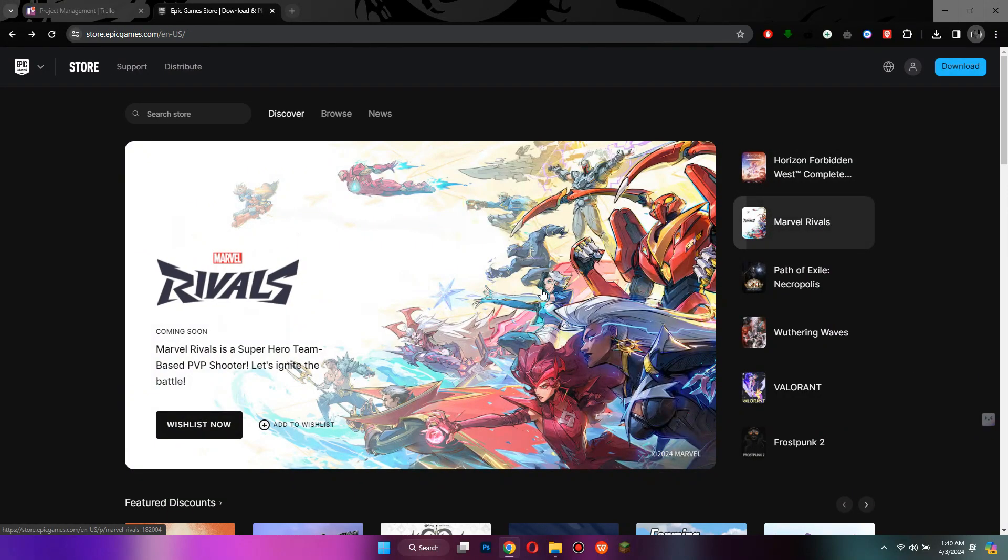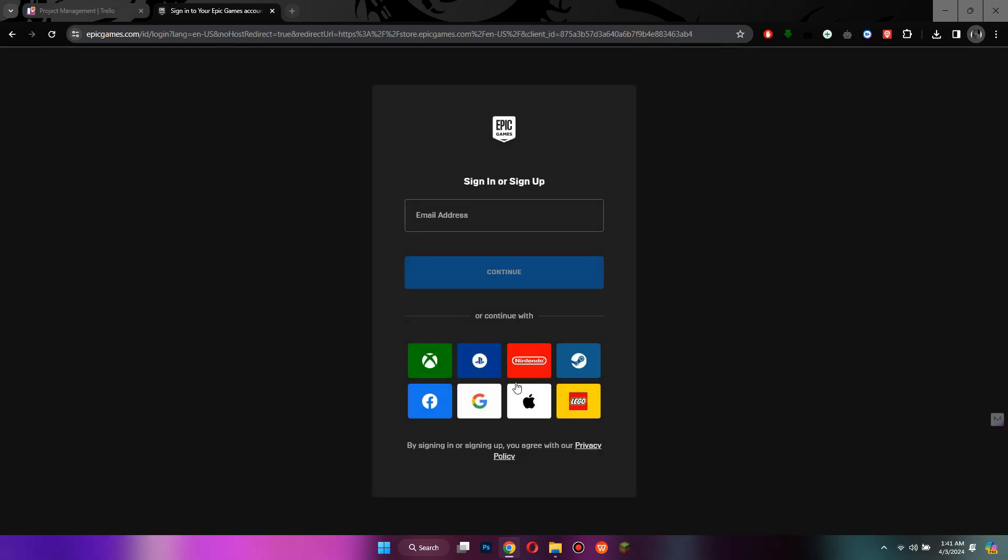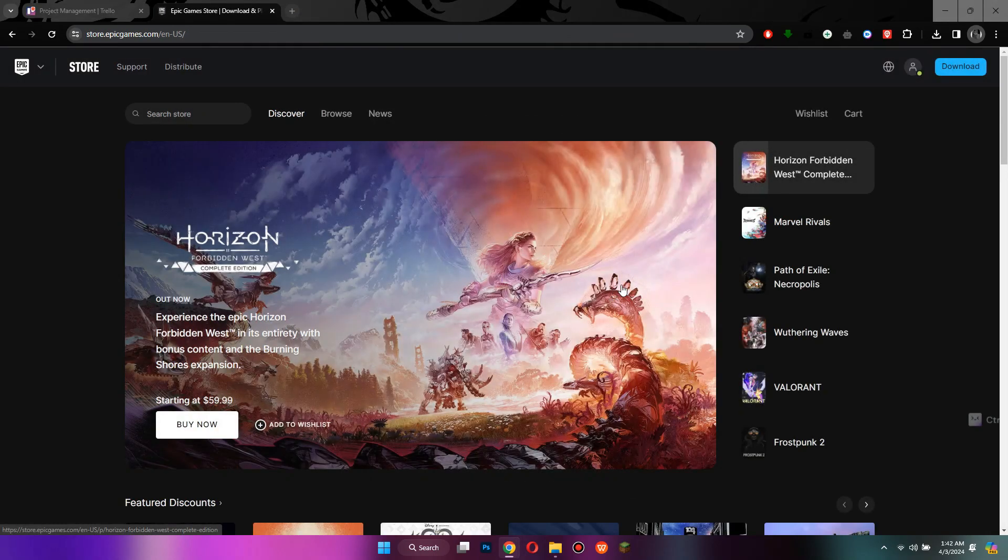After that, you will be redirected to the website's homepage. Now, sign into your Epic Games account by clicking on this person icon and you will be sent back to this page.